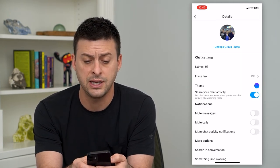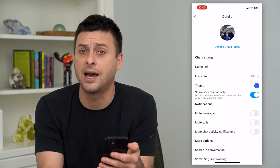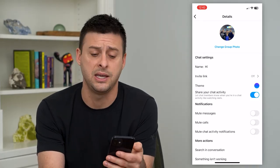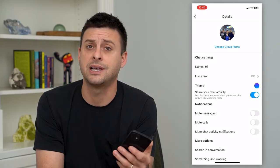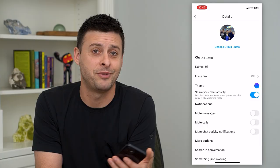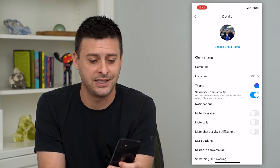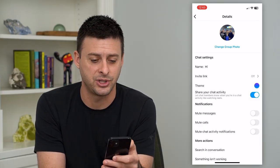You can see this will change it for everybody, not only me — especially because I'm the admin, so I can basically force everybody to see this as the group chat picture.